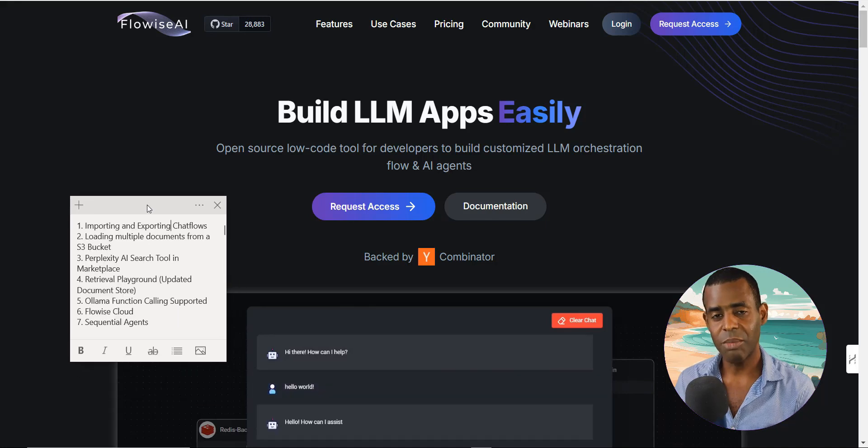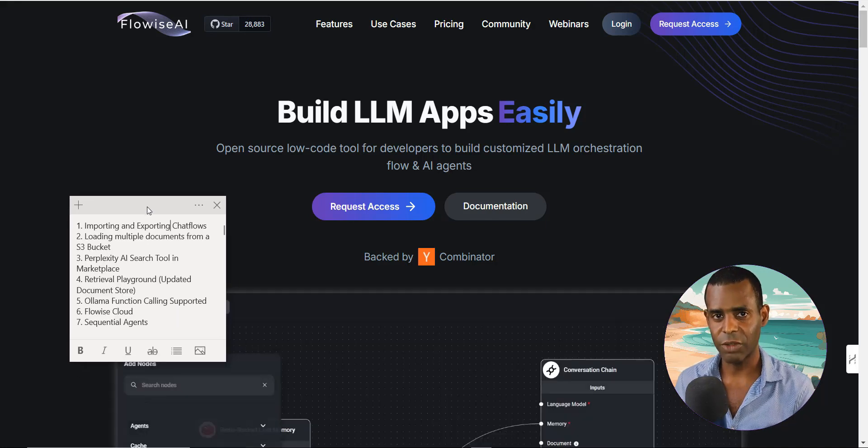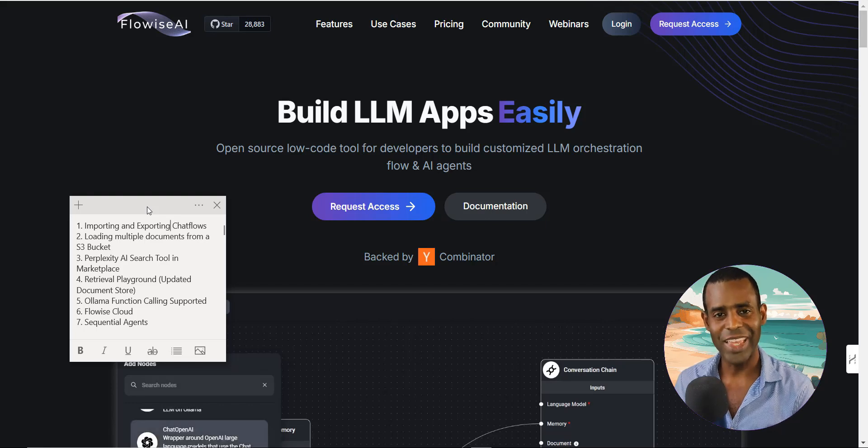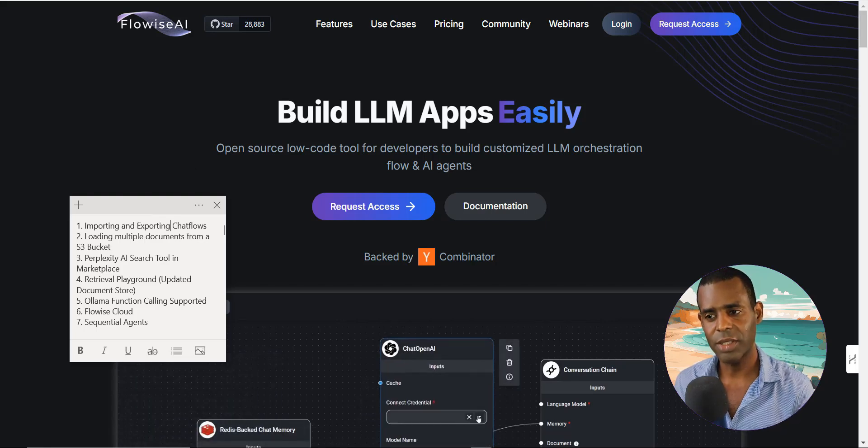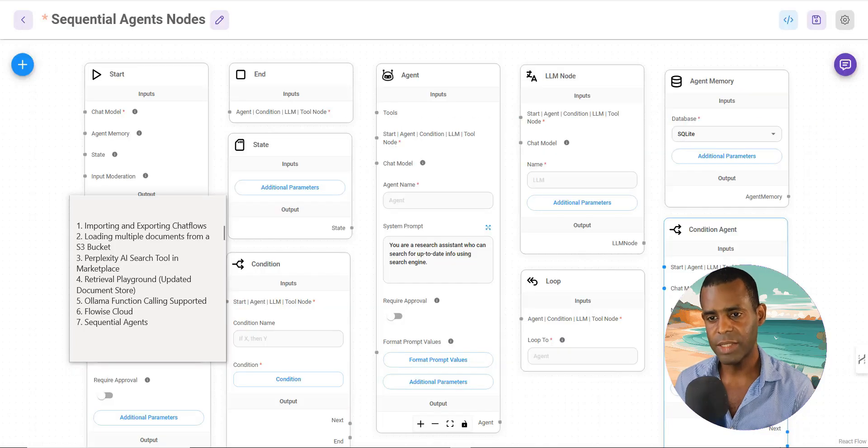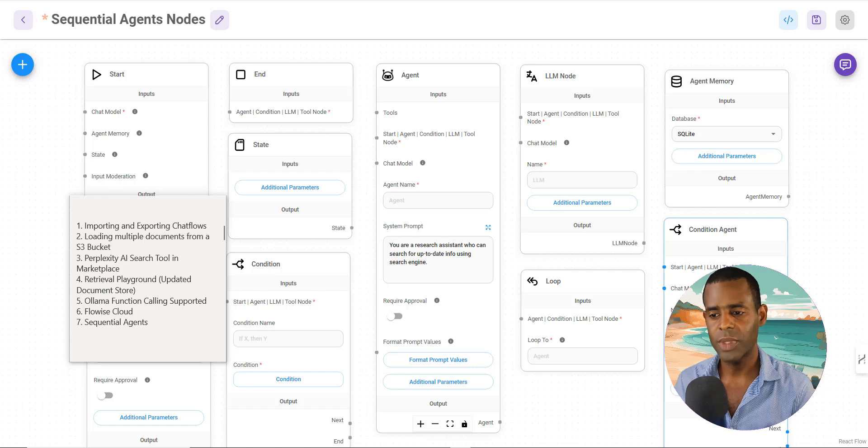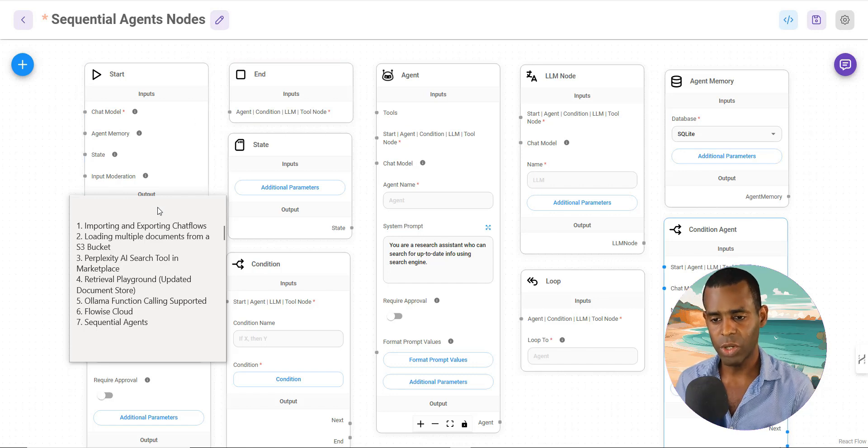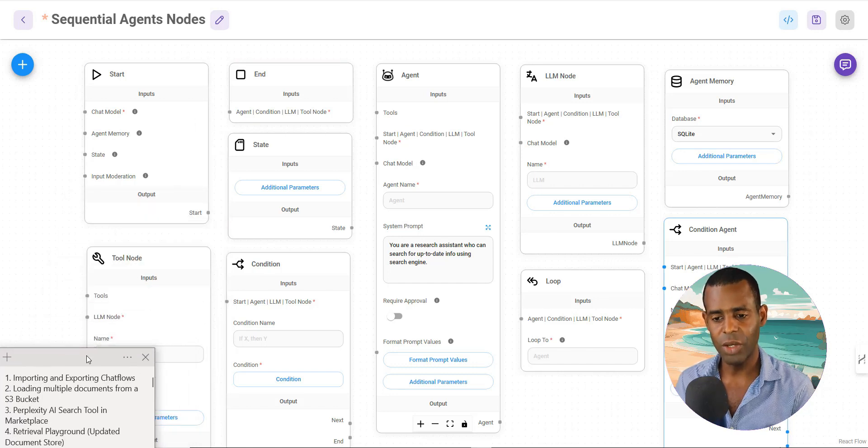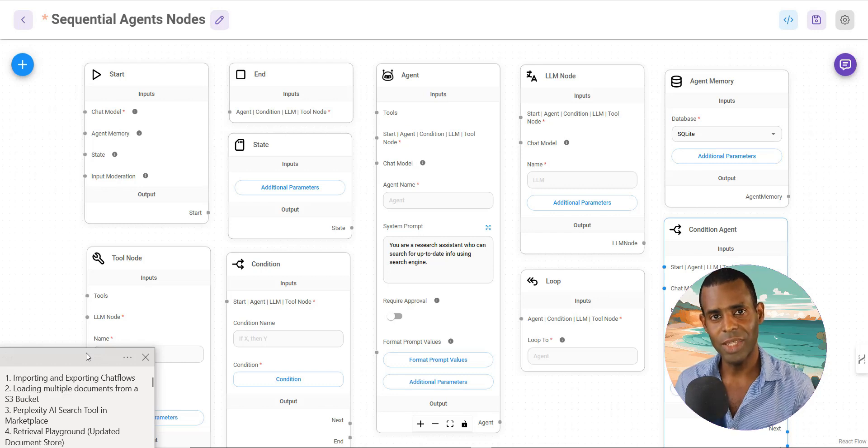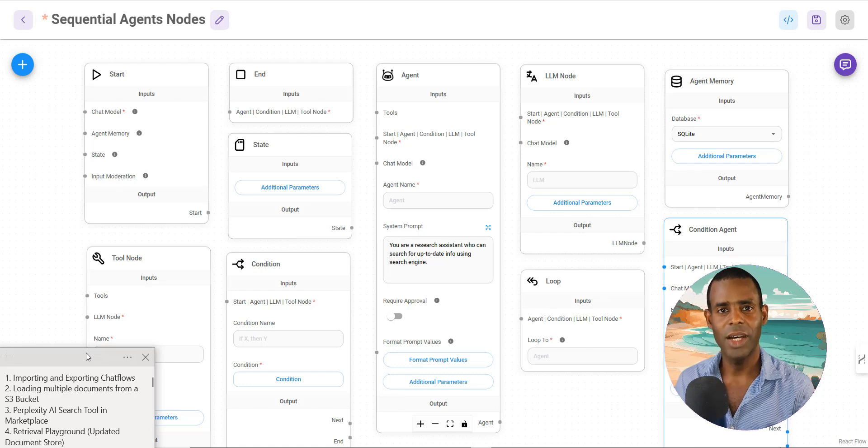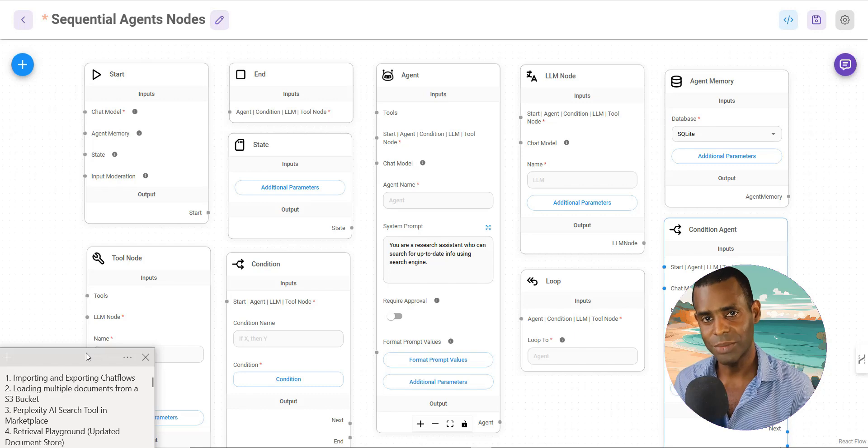So these are some of the main features being added to FlowWise with of course one exception, and that is the FlowWise sequential agents. This is probably the biggest update that FlowWise has made for version 2.0. And so what we're going to do is in the next video, we're going to talk about sequential agents and we're actually going to show you a demo of a sequential agent chat flow that we made to show you how it works. So I will see you in the next video.